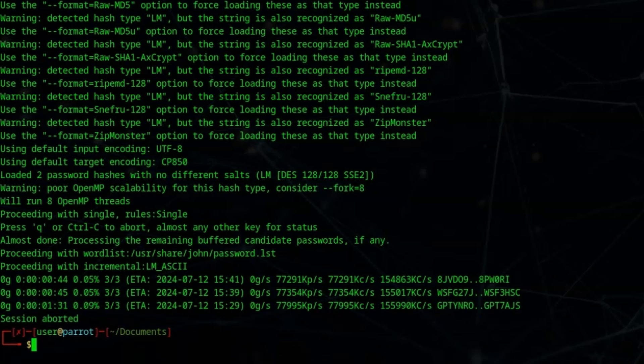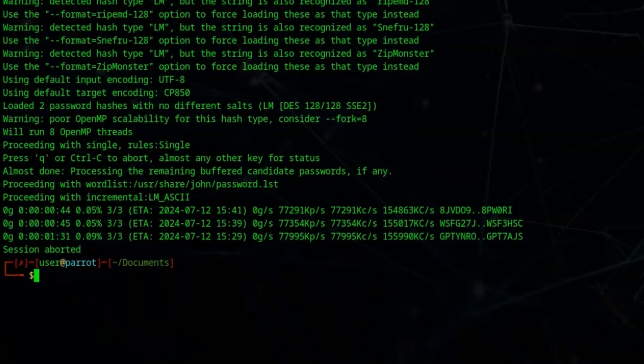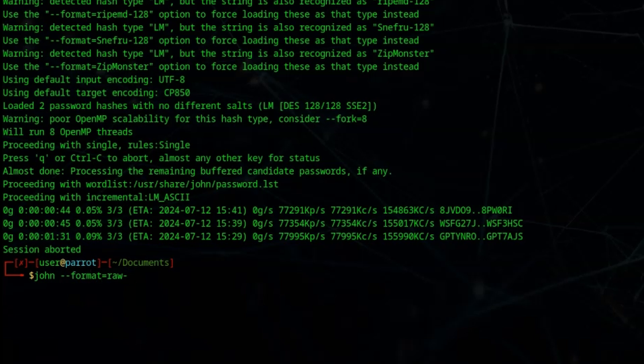There does seem to be some level of confusion regarding what this string actually is. First of all we can specify what we're looking for. We're looking for an MD5 hash. We can type john --format=raw-md5, explicitly telling John the string we're passing to you is an MD5 hash. Please go through your word list and try and crack this hash.